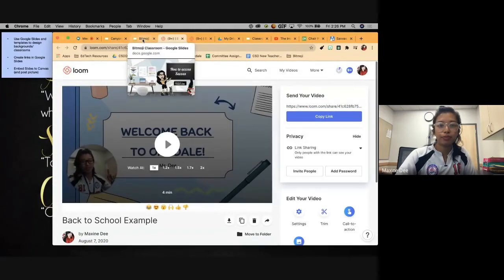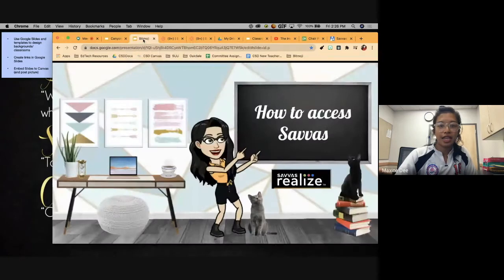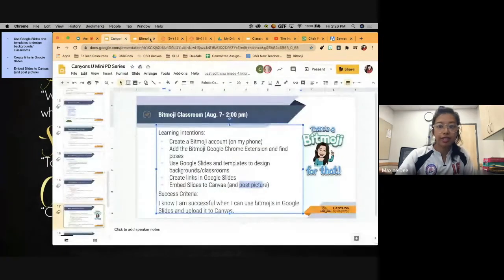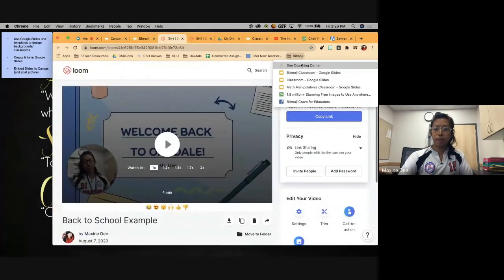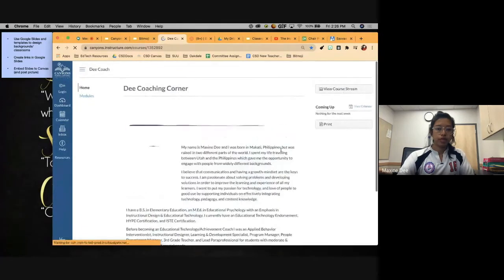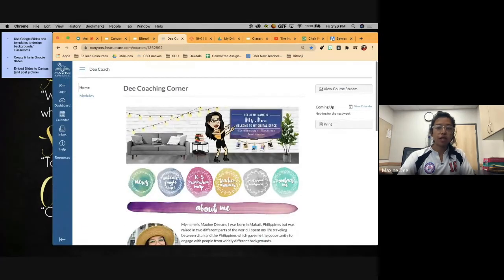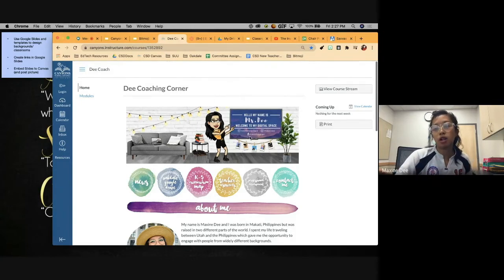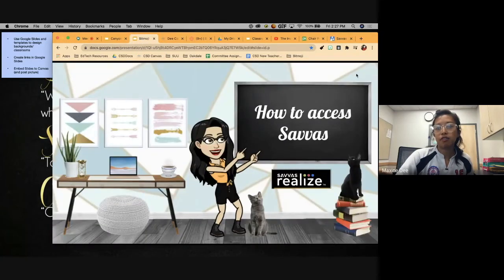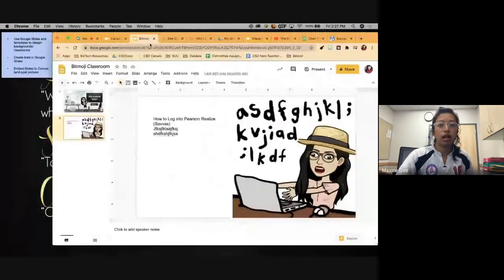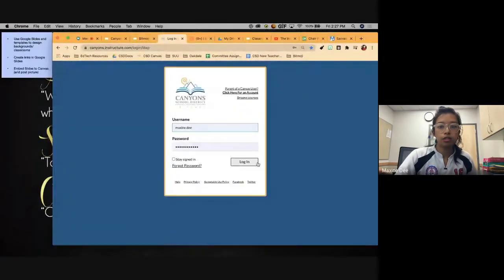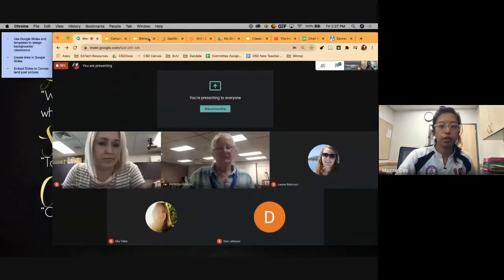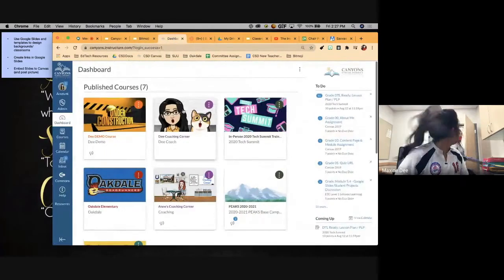The last thing is embedding into Canvas. Here you can see a Bitmoji banner — it's just a still image, not clickable, just a banner on the homeroom page. Now I'll show you how to embed the interactive version. Log into Canvas, go into your course, and since I want my Bitmoji classroom on the front page for a back-to-school welcome activity, click Edit.